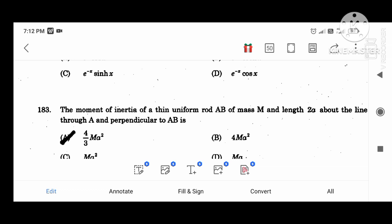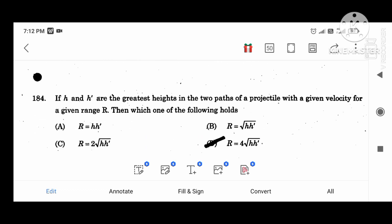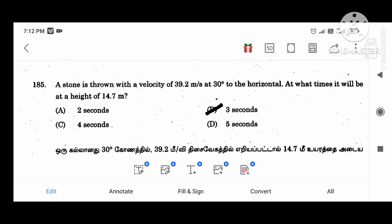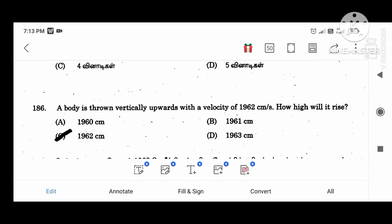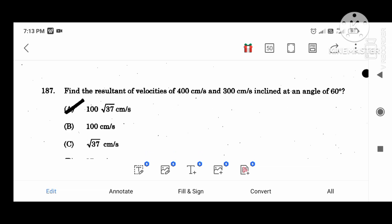The moment of inertia of a uniform rod about a line perpendicular to AB is 4/3 MA squared. The greatest height in two parts: R equal to 4 root of H times H dash. A stone thrown at 30 degrees to the horizontal reaches a height in 2 seconds with velocity components 5, 9, 6 cm. Find the resultant velocity of 400 cm and 300 cm at an angle of 160 degrees.